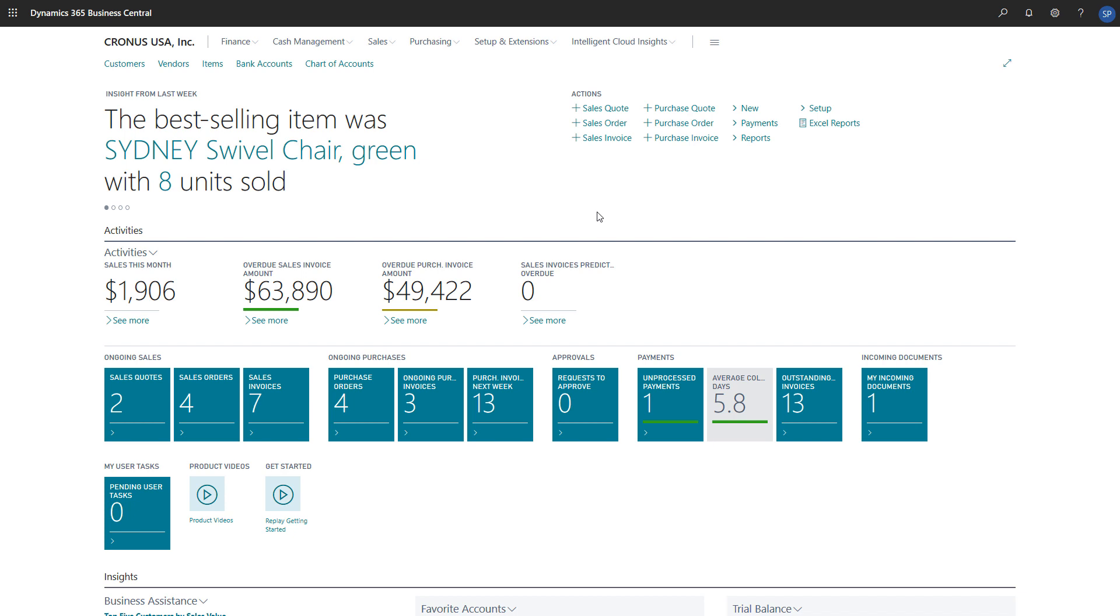The average costing method calculates the average cost of an item with every positive adjustment. With the specific costing method, the item is valued with the exact cost of that item's receipt.